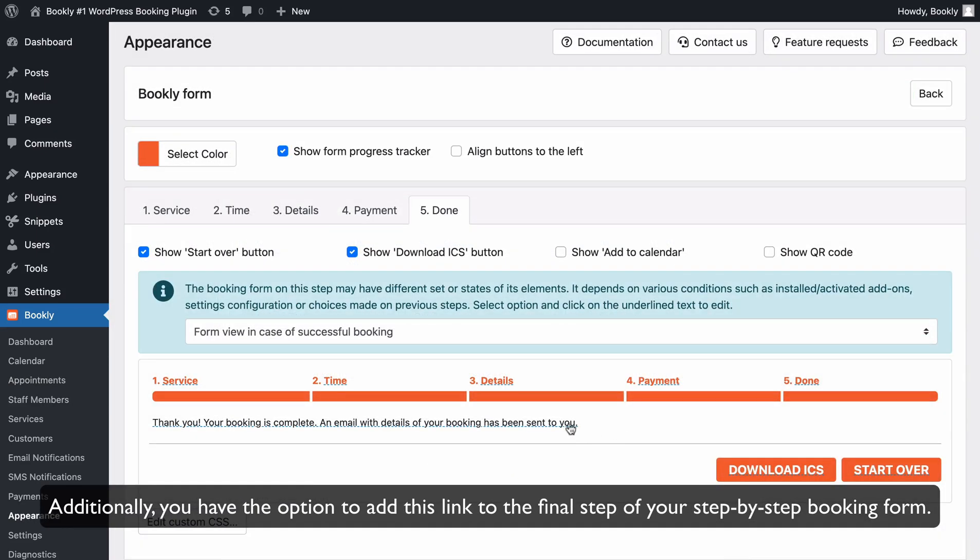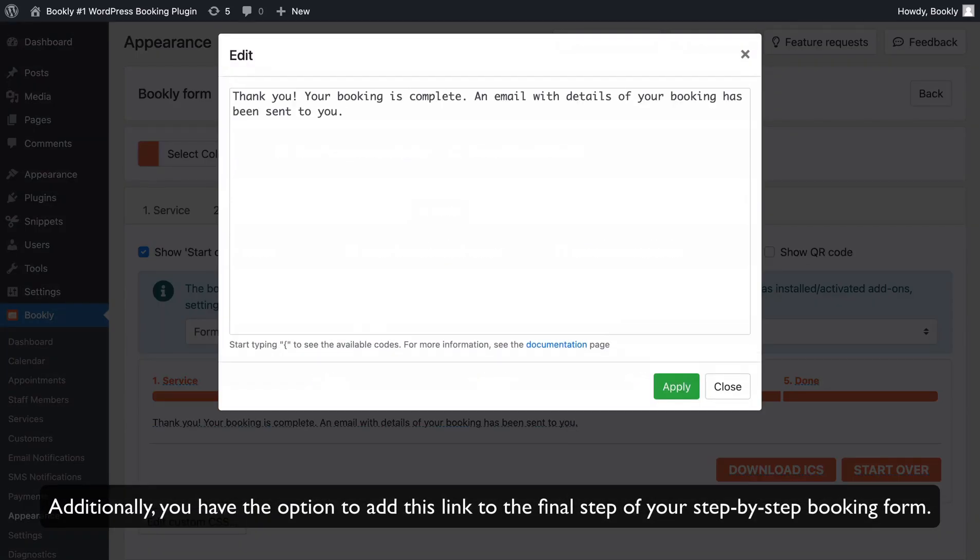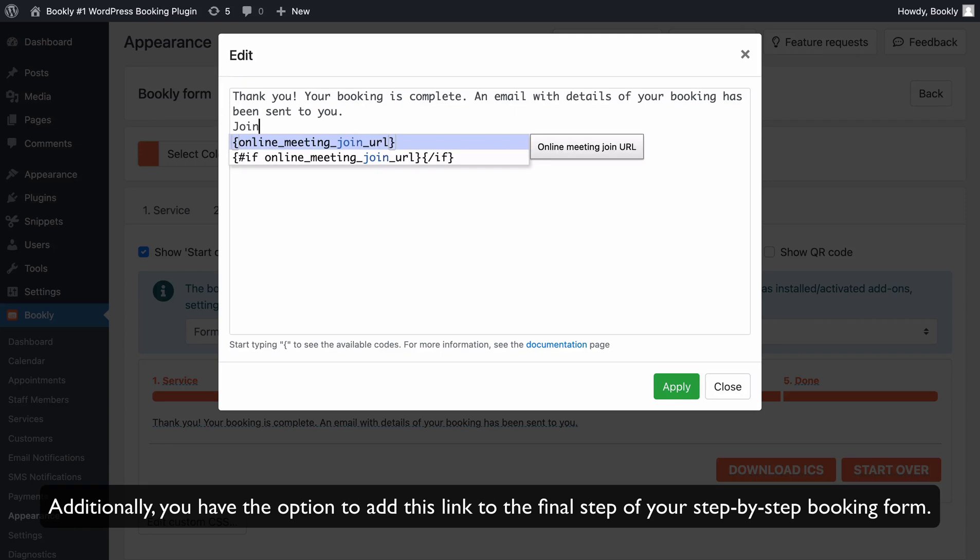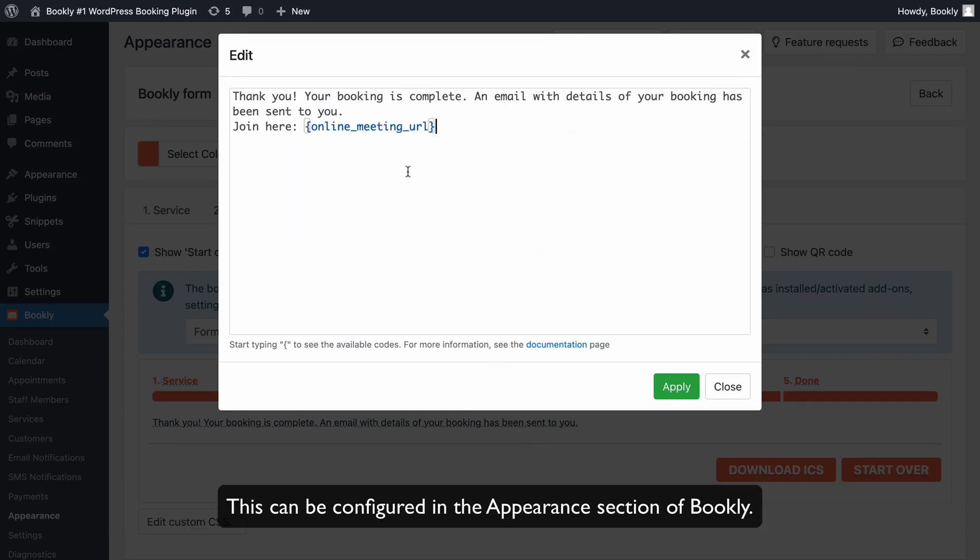Additionally, you have the option to add this link to the final step of your step-by-step booking form if needed. This can be configured in the Appearance section of Bookly.